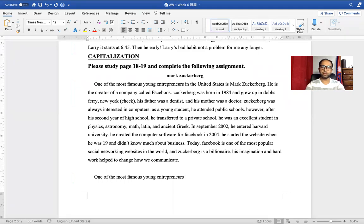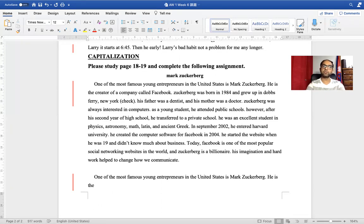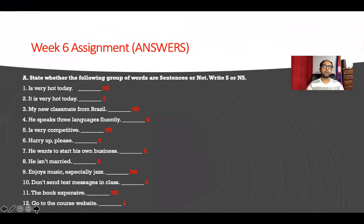For example, look at this part: when you type, start with one, two, three, four, five spaces. Then type your sentence — for example, 'One of the four most famous young entrepreneurs in the United States is Mark Zuckerberg.' Don't hit Enter there — continue typing. He is — now it's at the end of the line — still don't hit Enter. It will automatically go down. So please don't hit Enter at the end of every single line when you type from now on.